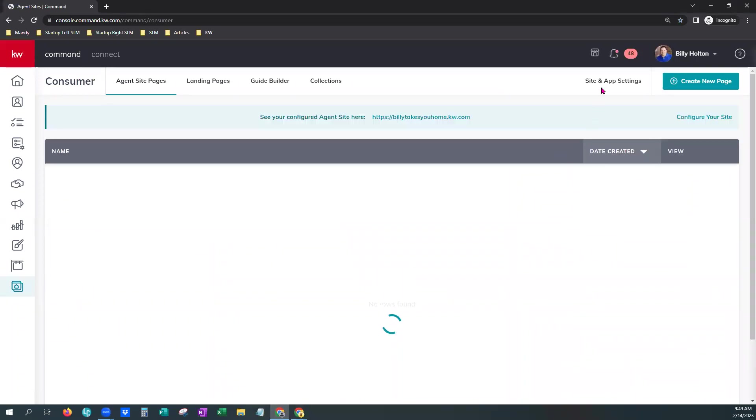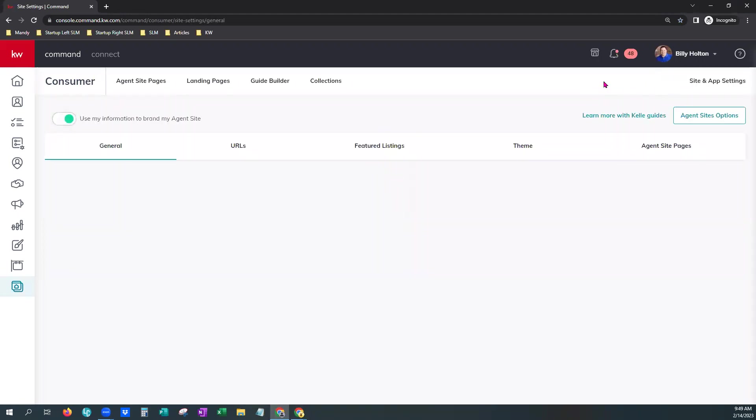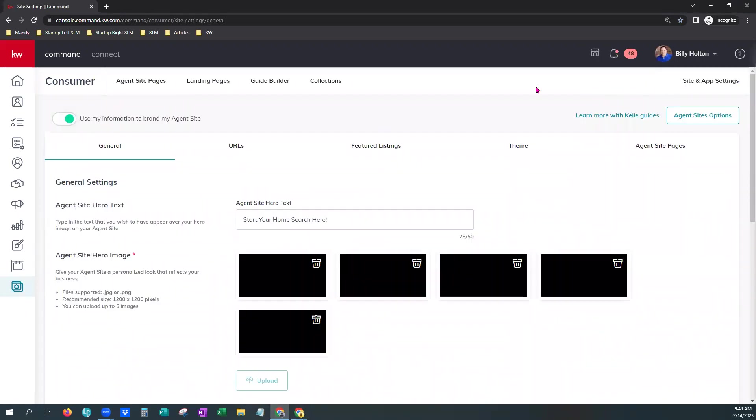And as it loads, you'll notice we have site and app settings right here towards the top right. When you hover over it, it turns teal. Just give that a click.